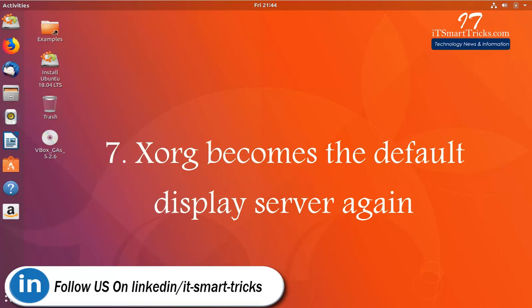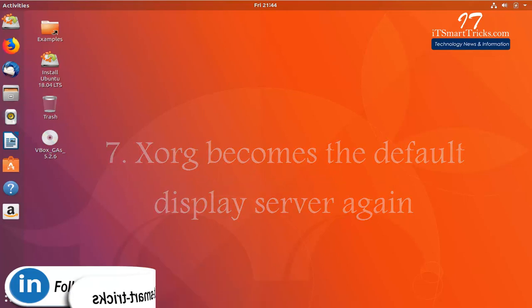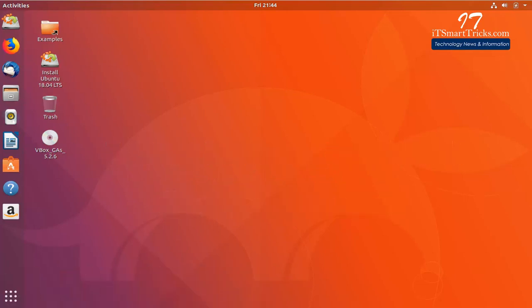Ubuntu 18.04 daily builds are available to download now. It means that you can download and install it.